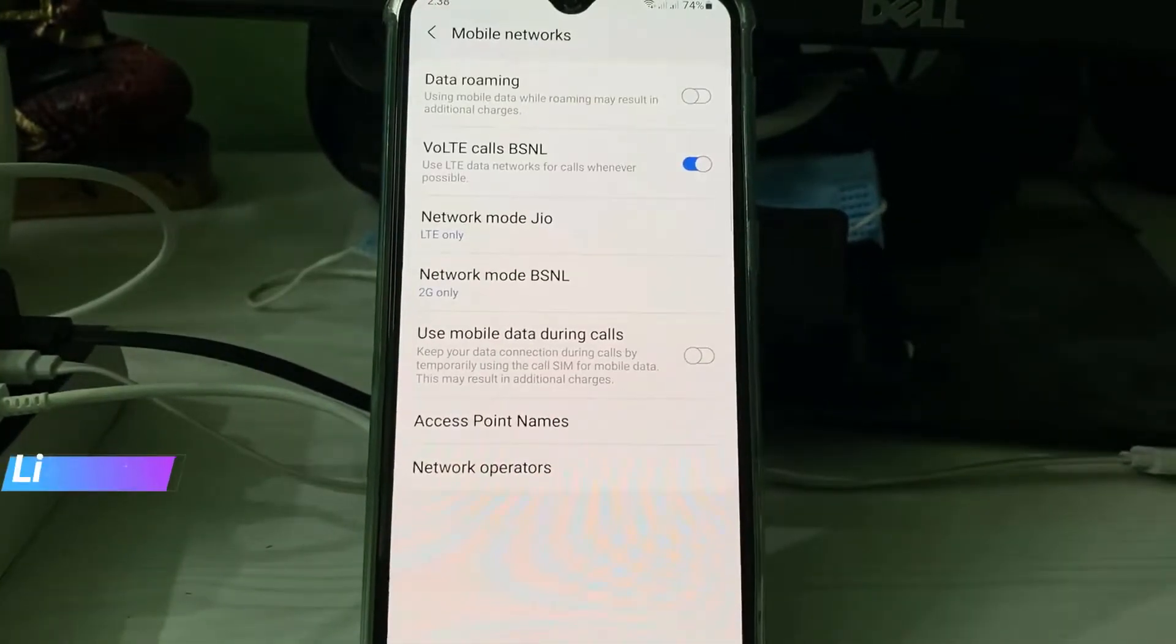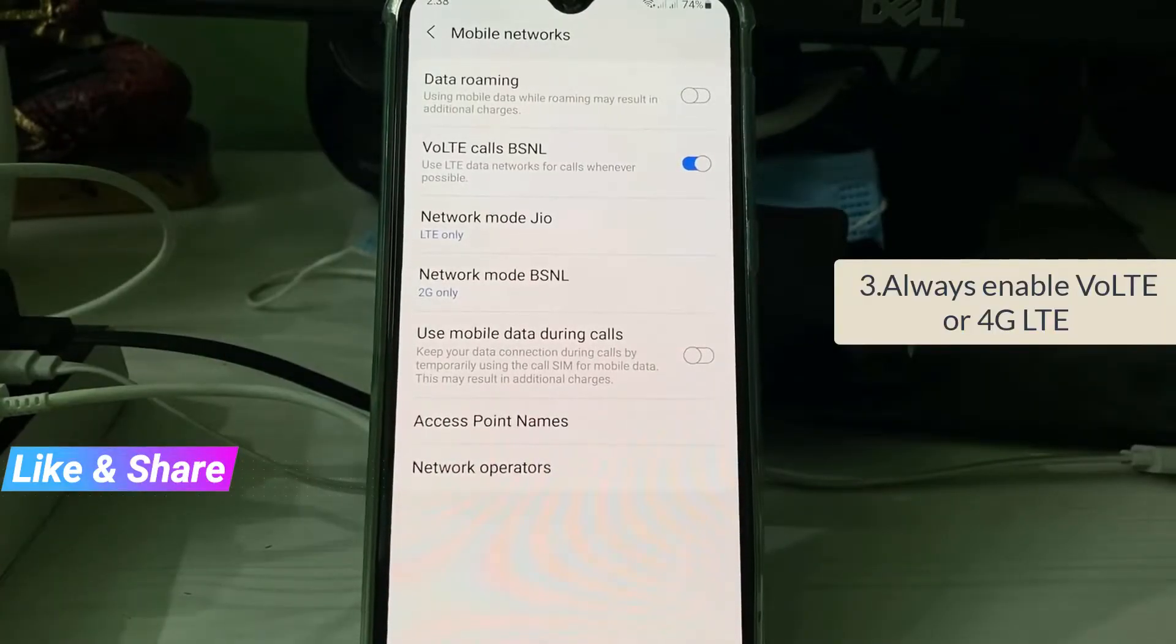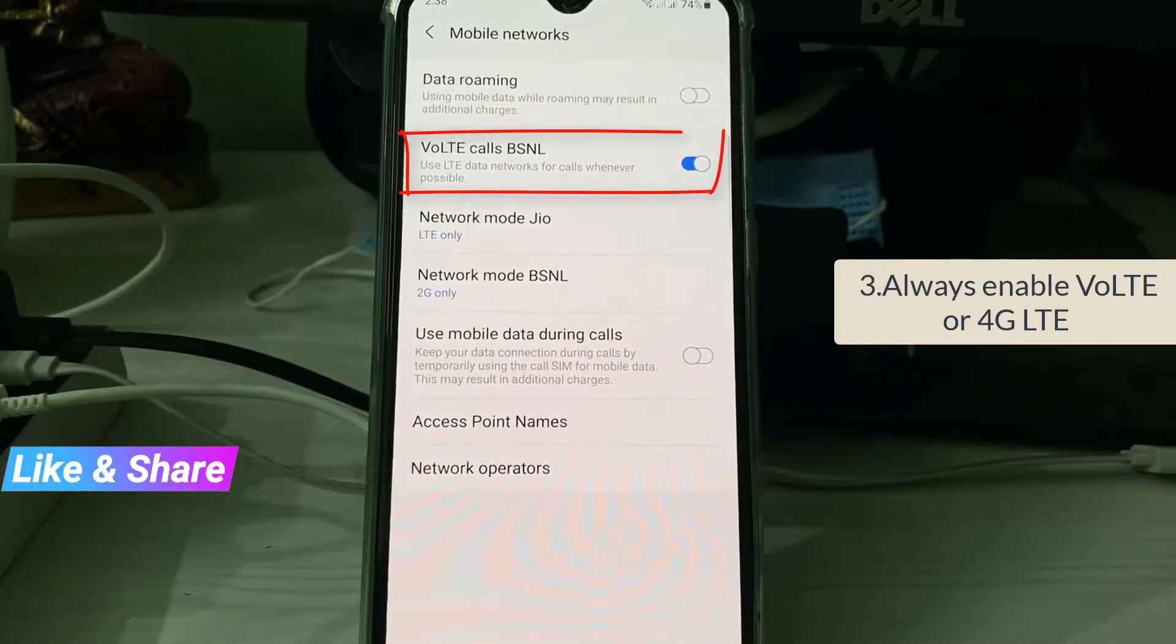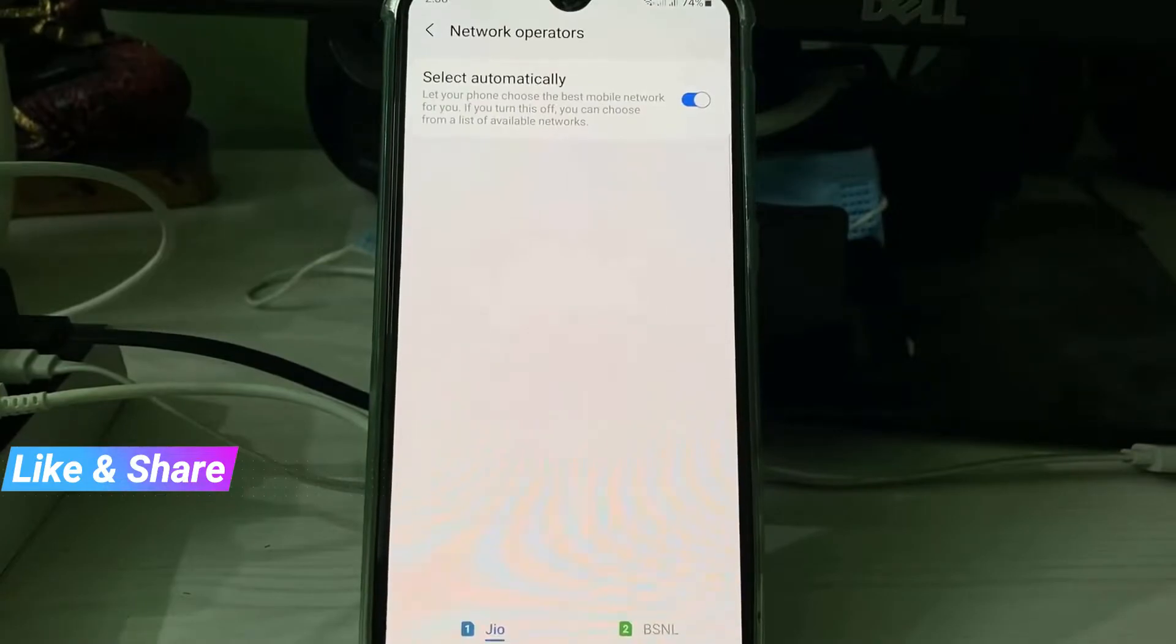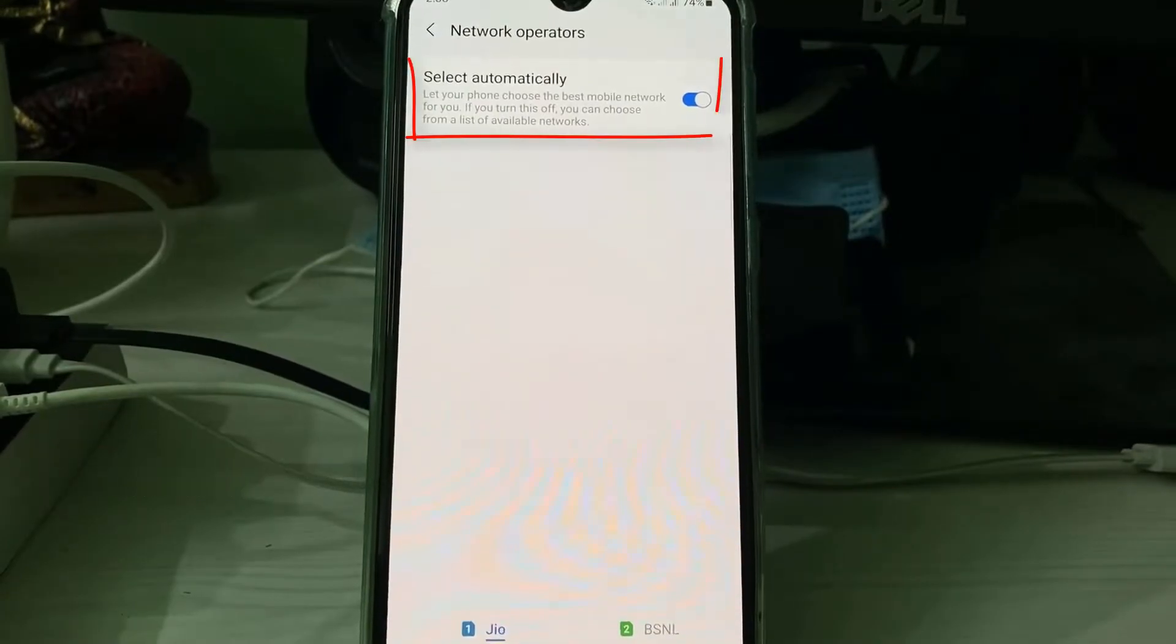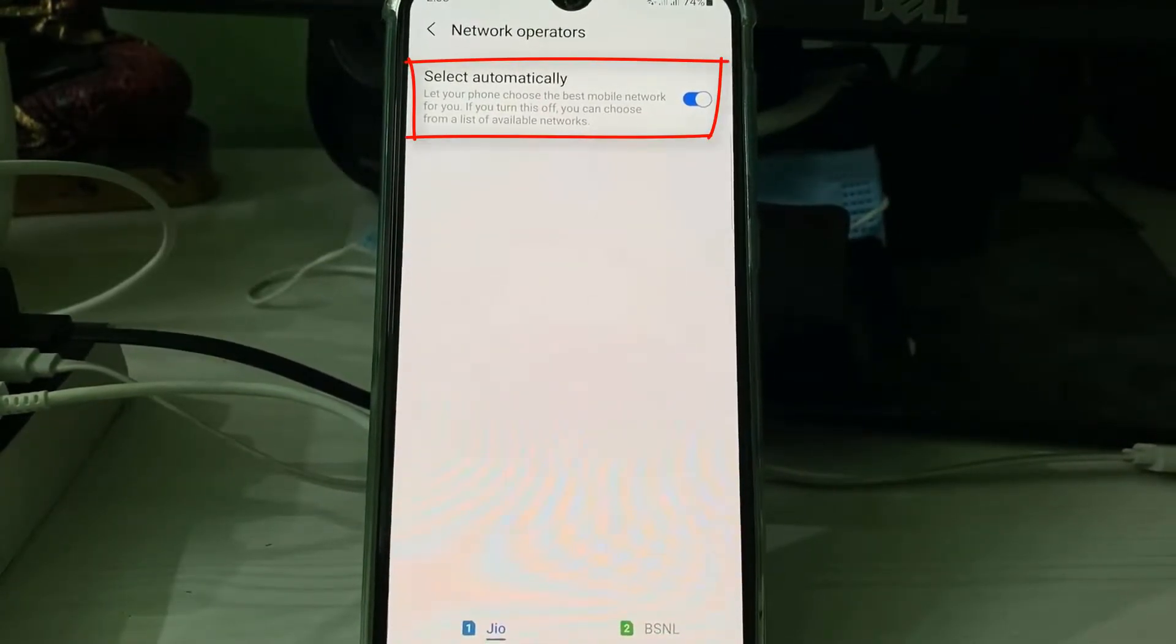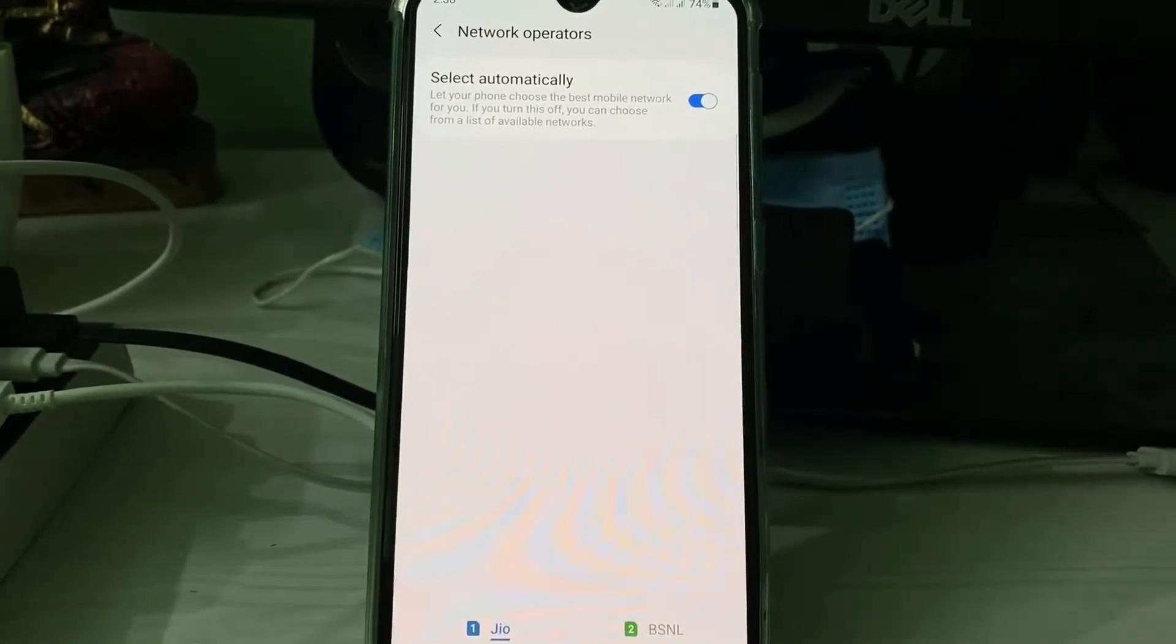The third reason is, if you use 4G network, always enable the VoLTE option and also enable the network mode to automatic. Once you check these three steps, restart your Android mobile one time.